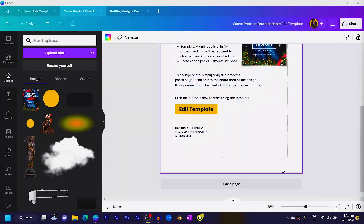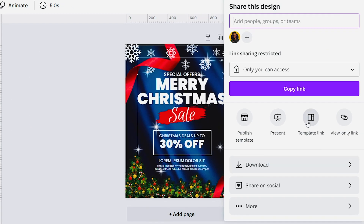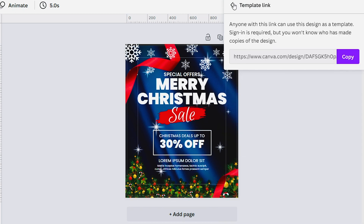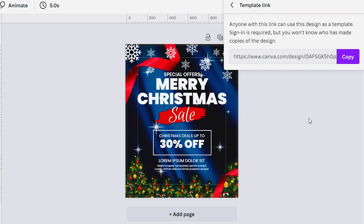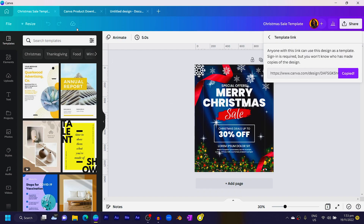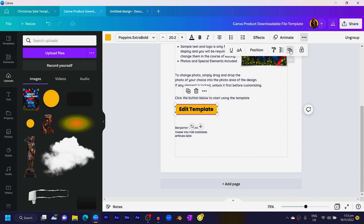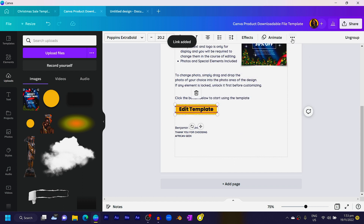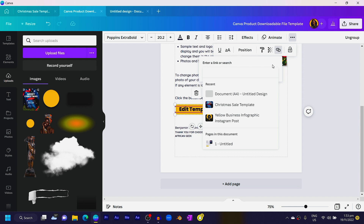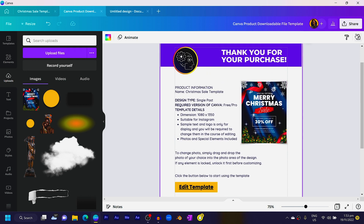We are going to embed the template link into the button. In Canva, go to your Christmas template, click Share, and look for Template Link. Click Copy. Then go back to your PDF, click on the button, look for the Link option, paste it there, and press Enter. You can also select your text, go to the link option, and do the same. We've now embedded the template link into the button.